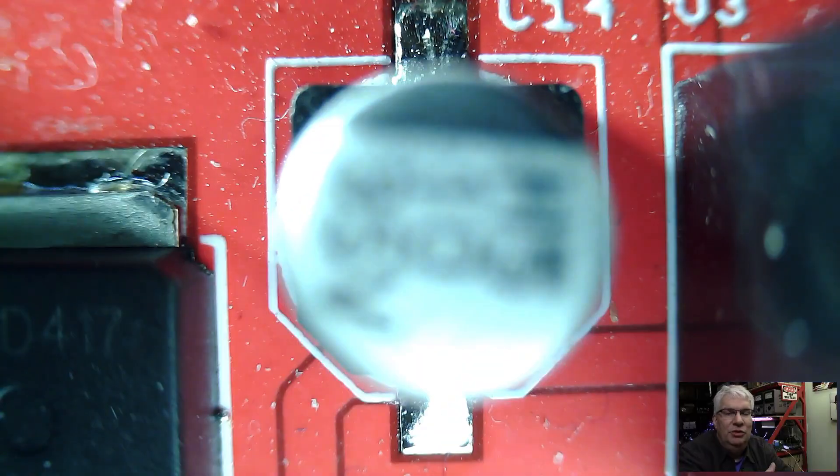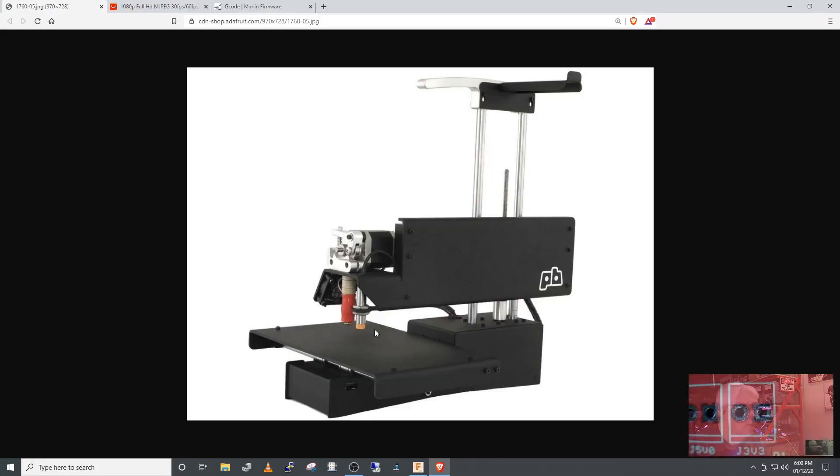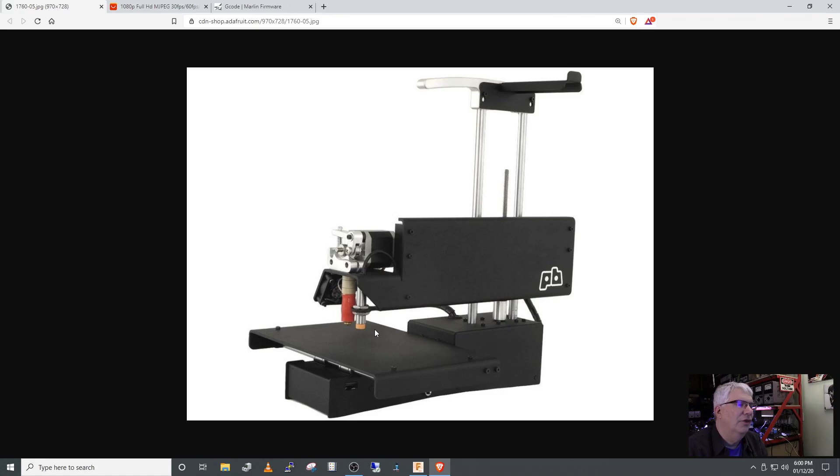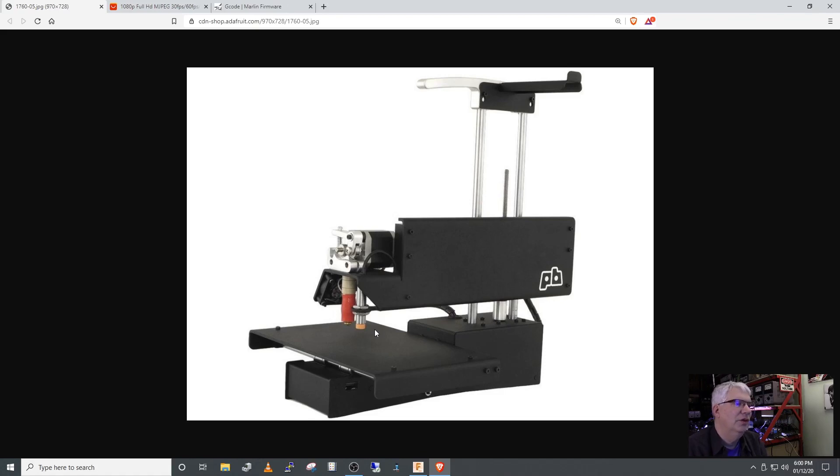Here's what we're going to use for our motion platform. It's an old Printrbot Simple Metal. It was donated to me because it had a problem - I had to replace the USB connector and once I got that fixed, I tested it out and it worked fine.